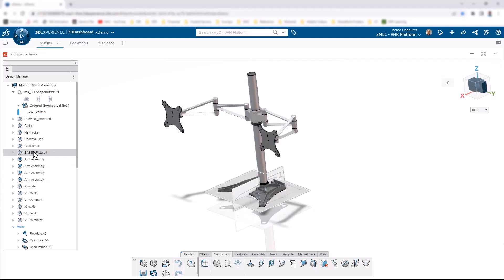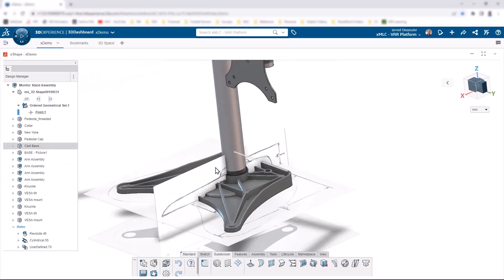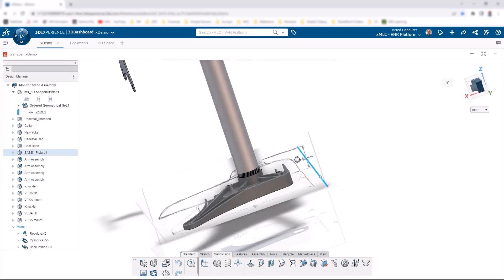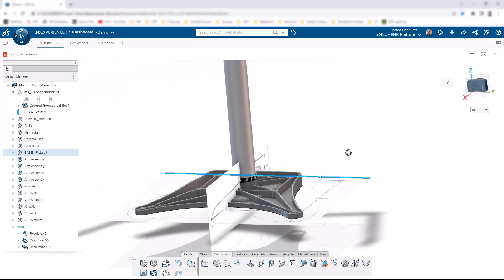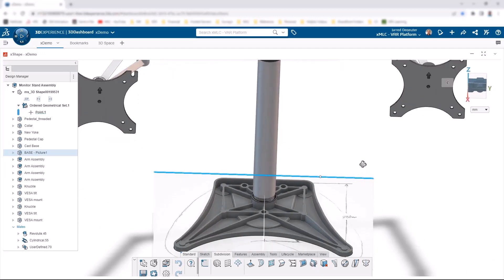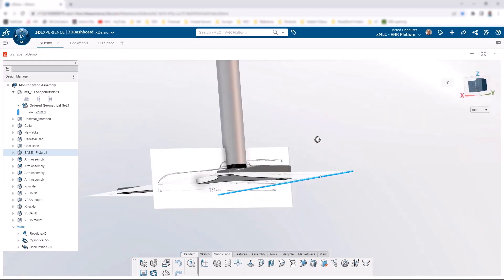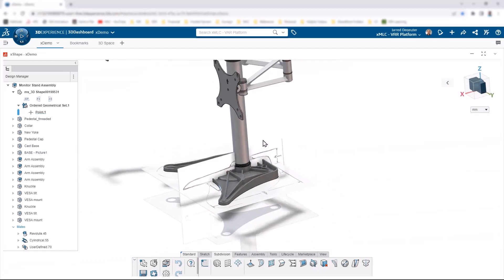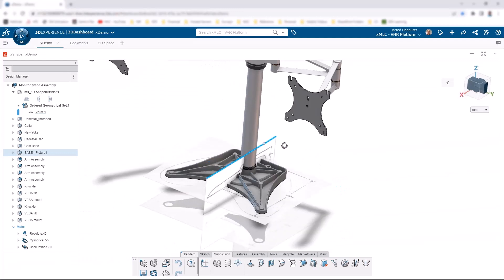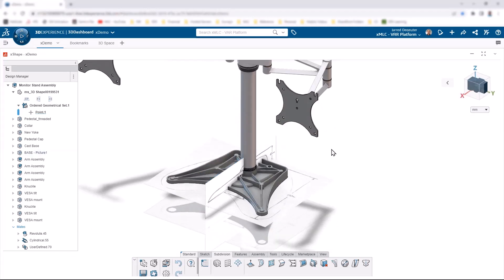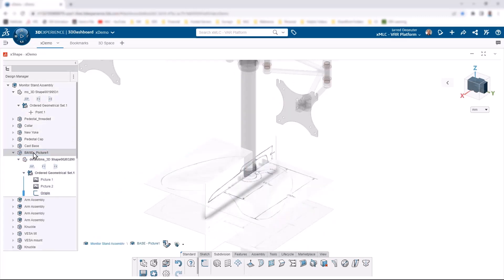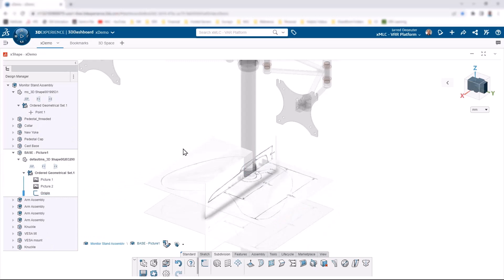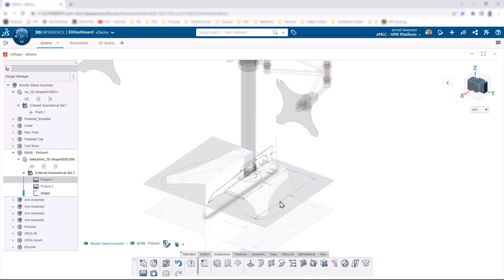We're interested in creating the base for this monitor stand. You can see we've got a little bit of help from our graphic design team. They've added in some sketch pictures. You can use sketch pictures in any of these X-Apps as well. We'll actually create a subdivisional model that I've already dropped into the assembly here. This is going to cover up this monitor stand base.